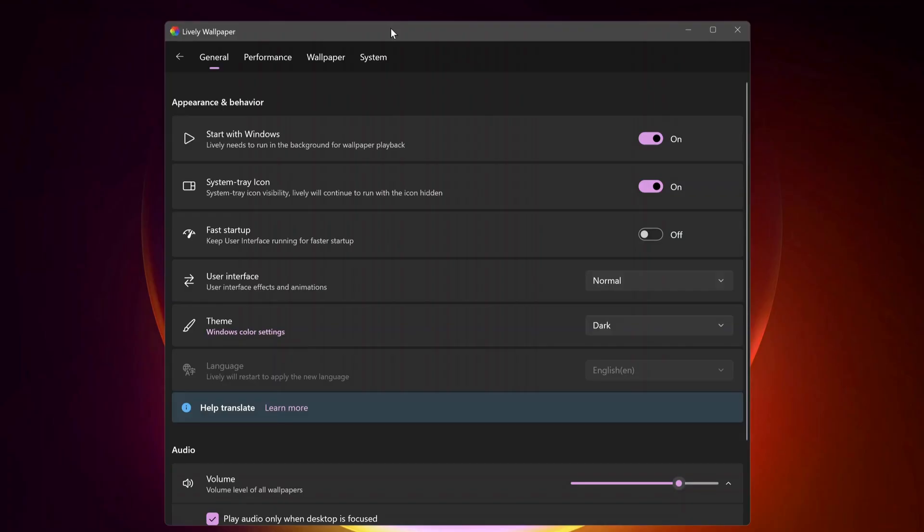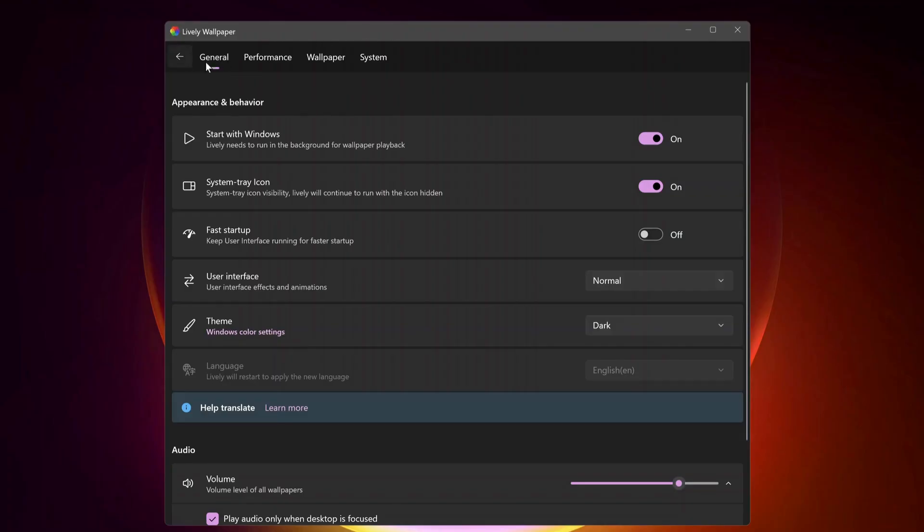In the settings under General, you can decide if you don't want this app to start with Windows, so you can just turn it off in here.